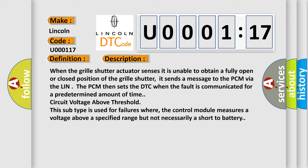The PCM circuit voltage above threshold this subtype is used for failures where the control module measures a voltage above a specified range but not necessarily a short to battery.